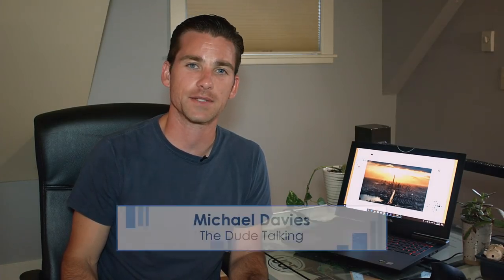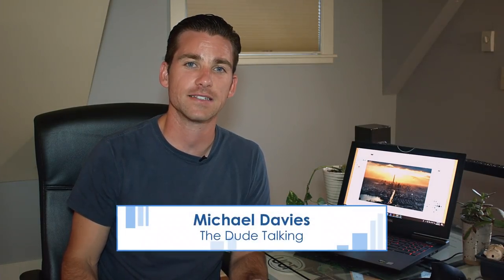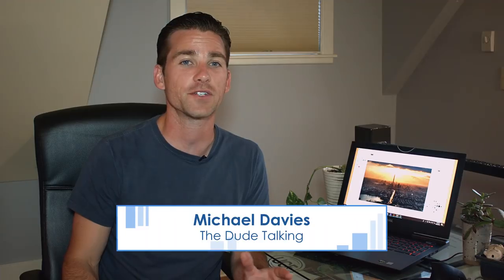Hello and welcome to yet another tutorial by Davies Media Design. My name is Michael Davies and in today's tutorial I'll be showing you what's new in GIMP version 2.10.6.